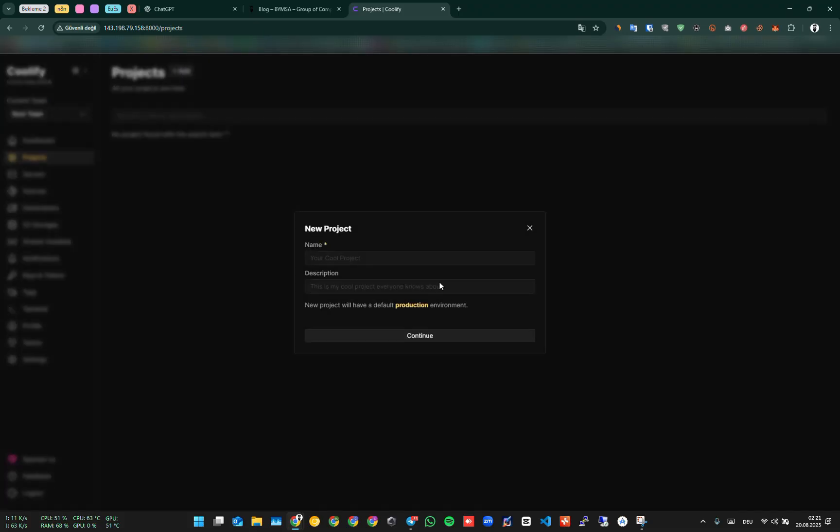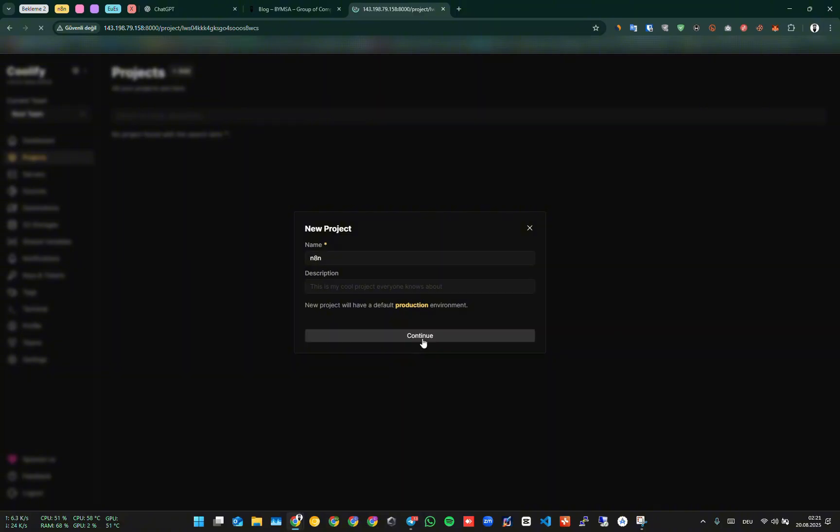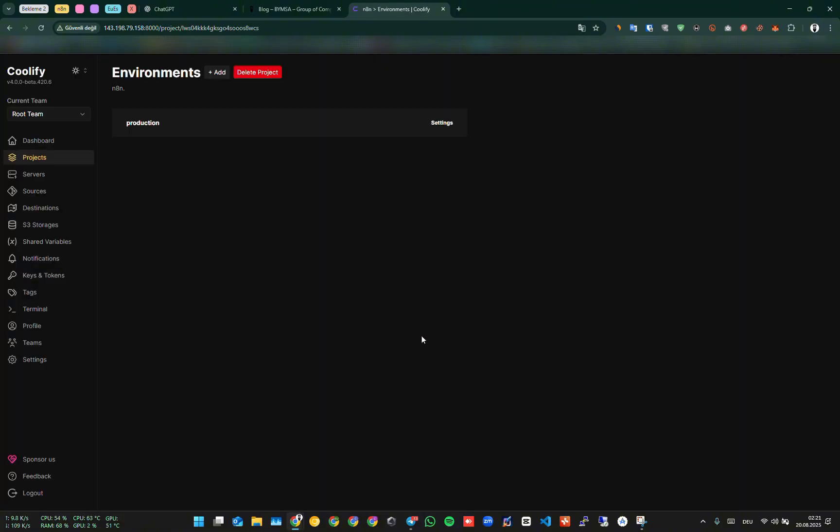First, let's create a project from here. Since we will install N8N here, we'll call it N8N. Then we click on production, then we say add new resource.